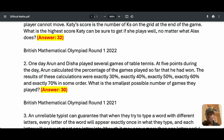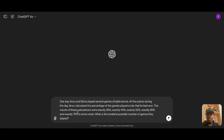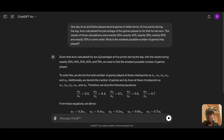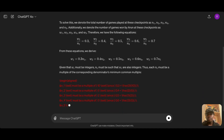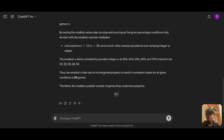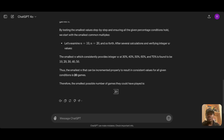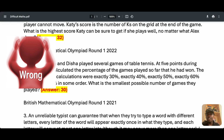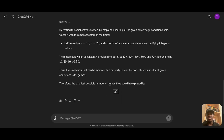The correct answer from the organizer is 30 — the smallest possible number of games they played is 30. Let's see whether ChatGPT is going to get it correctly. It got it wrong. ChatGPT is saying the answer is 20, but the correct answer is 30, not 20.